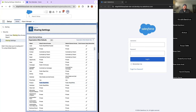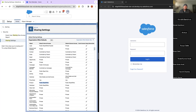'Controlled By Parent' is not available in case of a lookup relationship for custom objects. For standard objects, Salesforce controls it differently — for example, Contact is controlled by parent even though the relationship between Account and Contact is not master-detail. In custom objects you create lookup relationships, and sharing will not be controlled by parent for those.